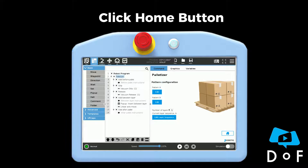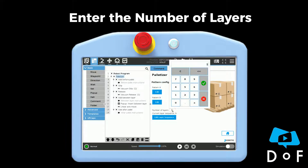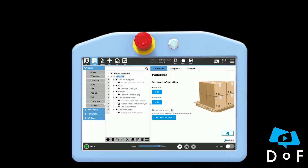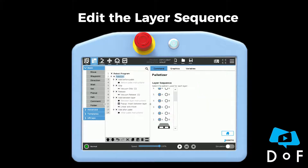Click on the button and then you can choose a number of layers. You can also alternate between the different patterns for each layer.